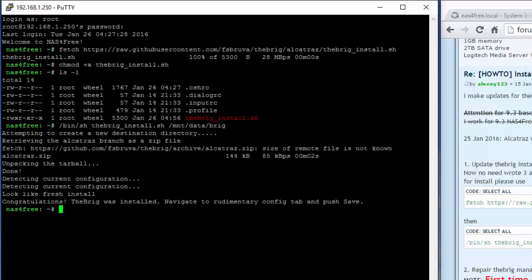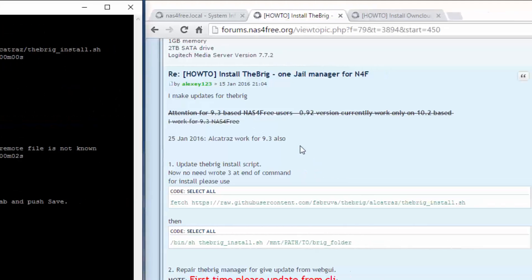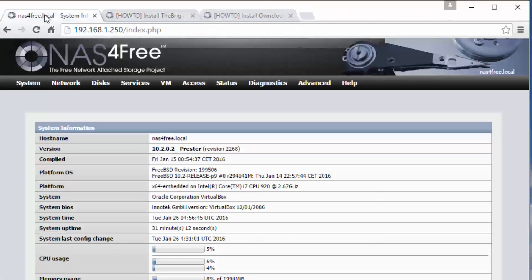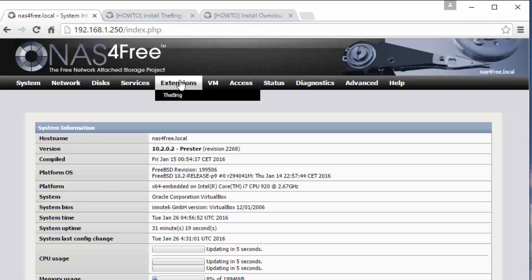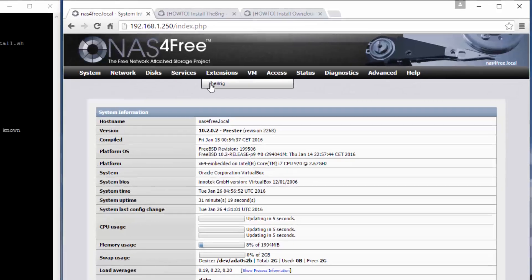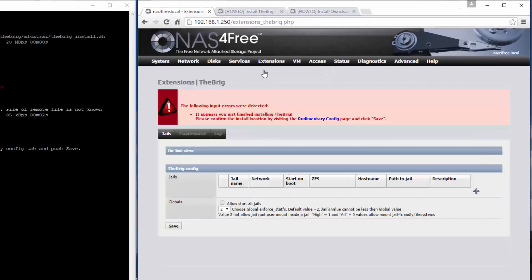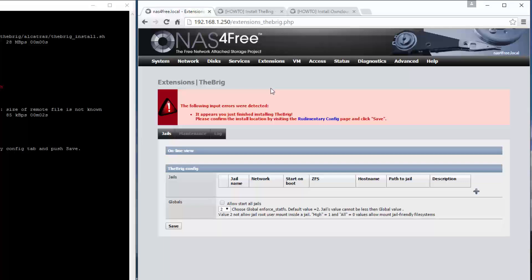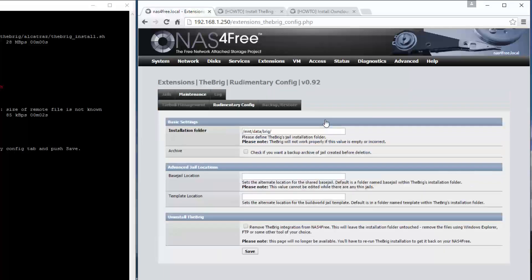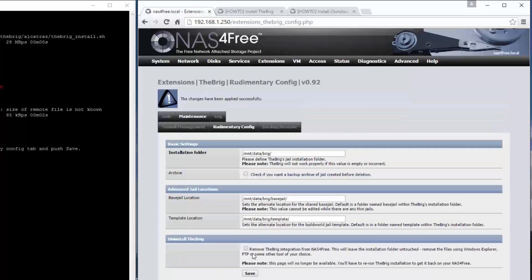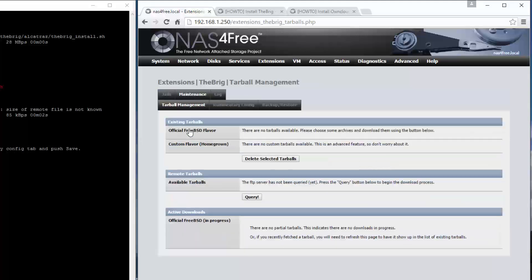Go back to the NAS, do a refresh and you'll see the pop-up. Then the brig appears. Let's go in and configure the brig. Click on save, go to tarball, and then do a query.